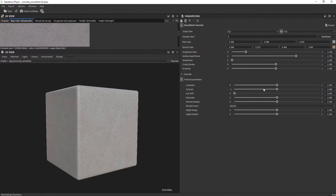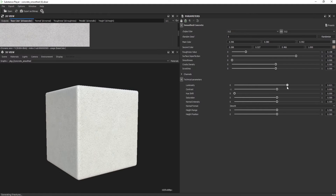Here in the technical parameters you also have additional options. I would like to make it lighter, and that's good for now.